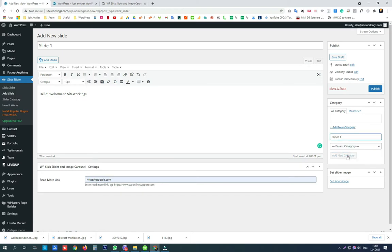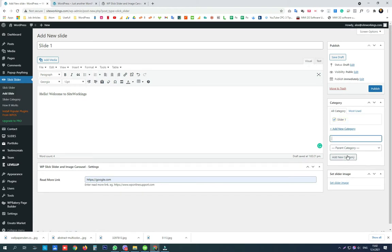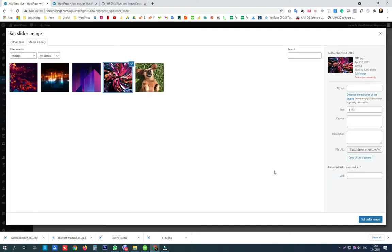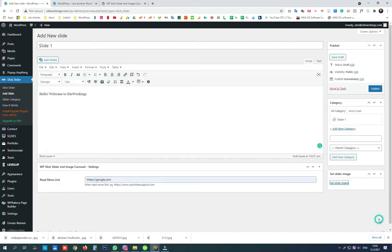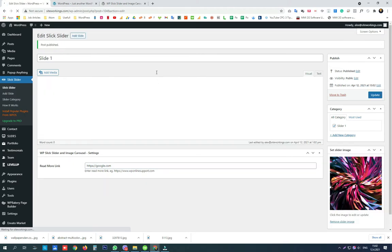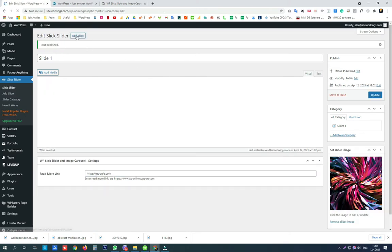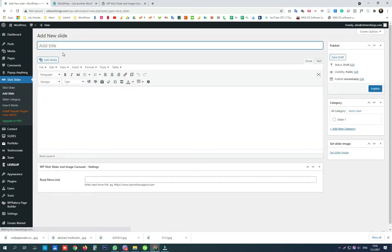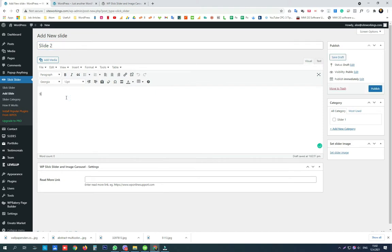We should categorize our slides if we want to have more sliders created from this plugin. And we can have as many slides as we want and as many categories or sliders as we want on our website.